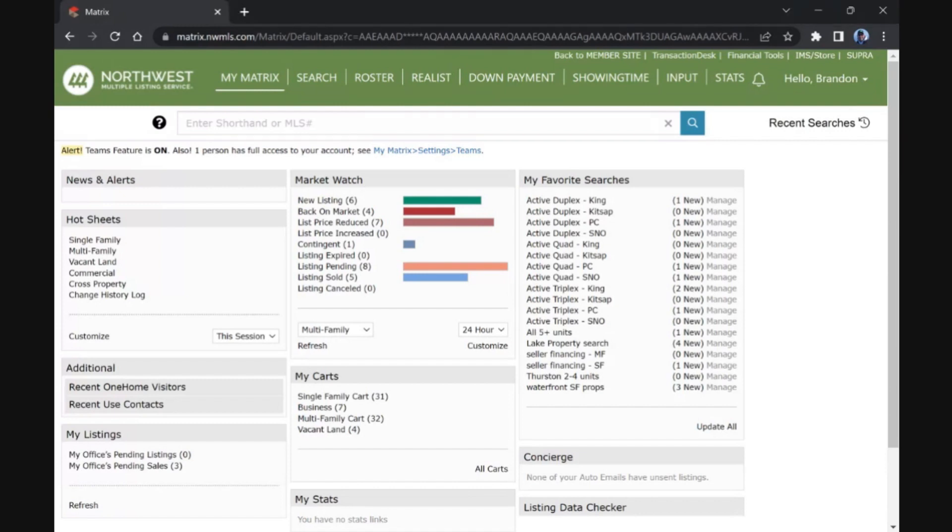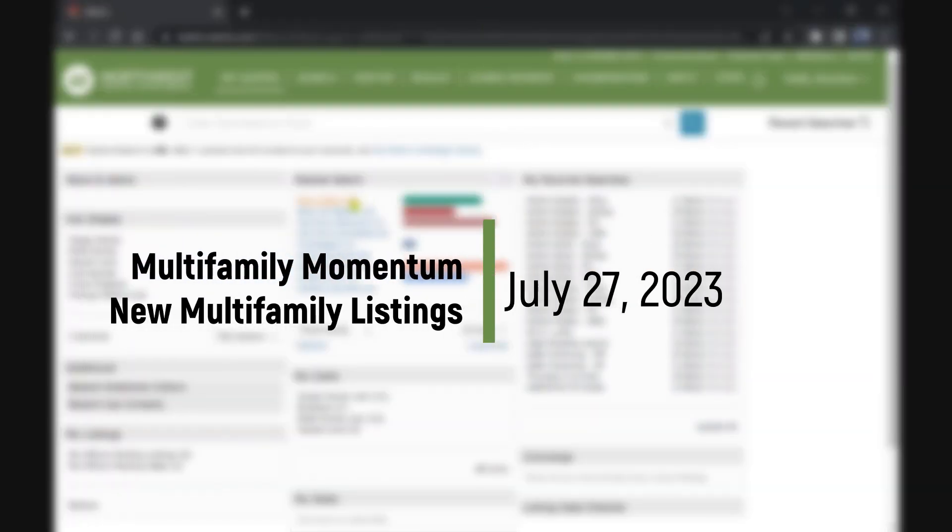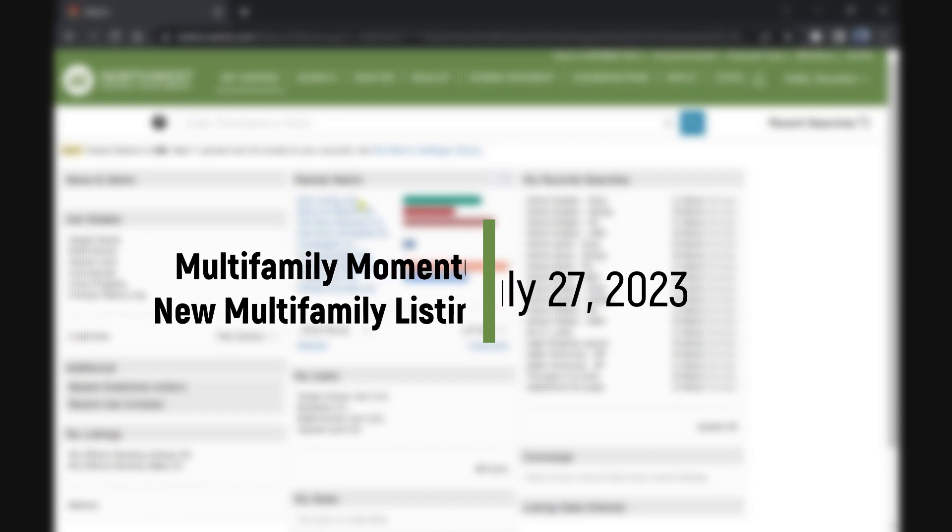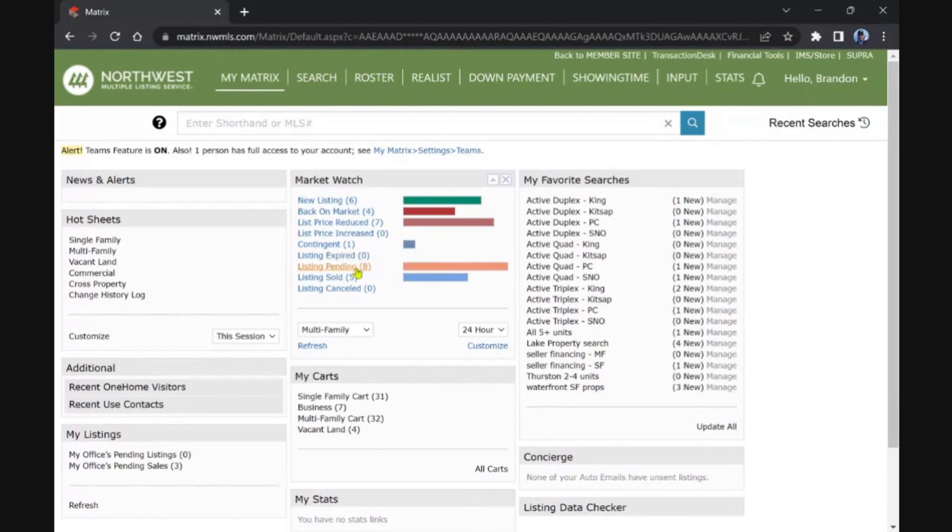Hey welcome back multi-family investors. We're looking at the market watch here for new listings system-wide. Six came on in the last 24 hours, eight went pending.